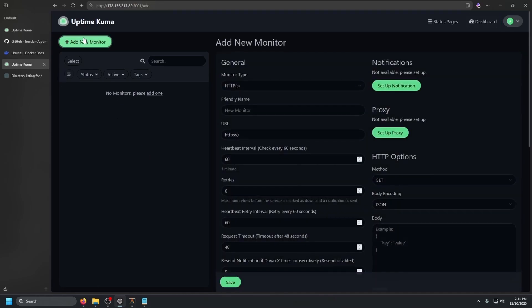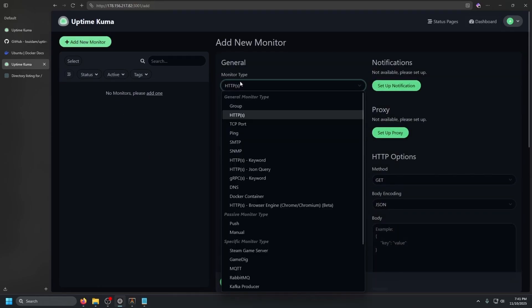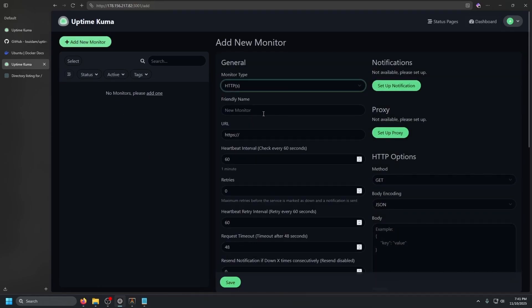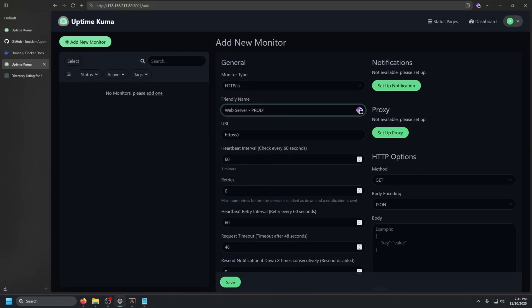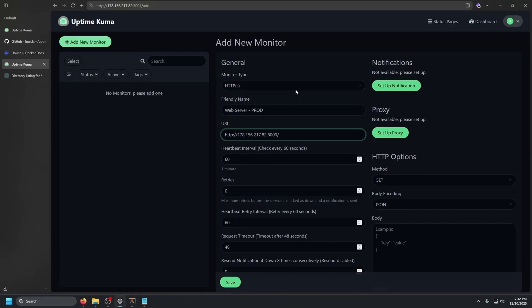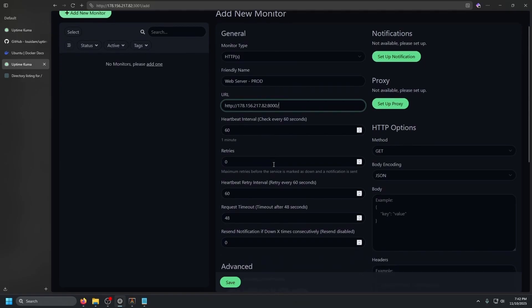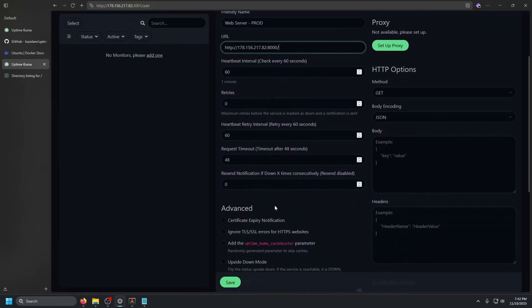So let's go to our uptime Kuma, click add new monitor, HTTP or HTTPS, friendly name web server-prod. The URL paste that in. And then we have a little bit of extra settings. So we have the heartbeat interval, the retries, request timeout, resend notification.